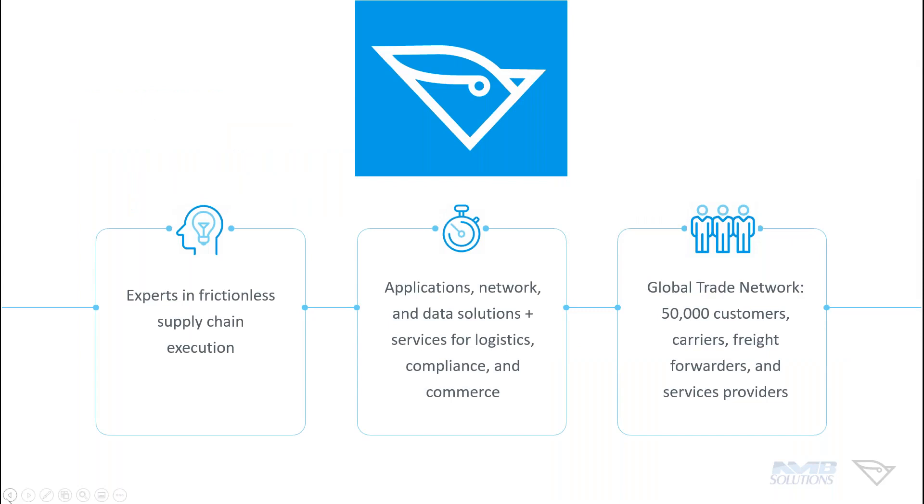So a number of you might have heard of BluJay, maybe you haven't, and you know, wondering exactly who are we and how do we fit into this conversation. So simply put, we're a company, we help companies around the world achieve excellence in logistics and trade.